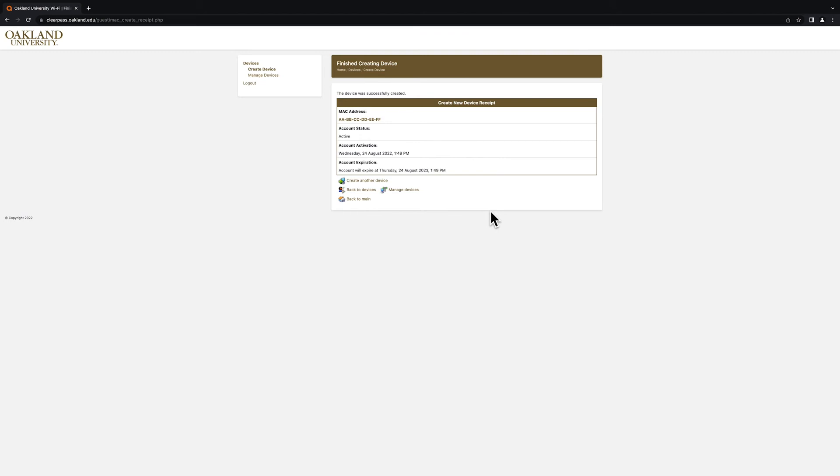You will then receive a confirmation screen that lets you know that your device has been successfully registered to the network.